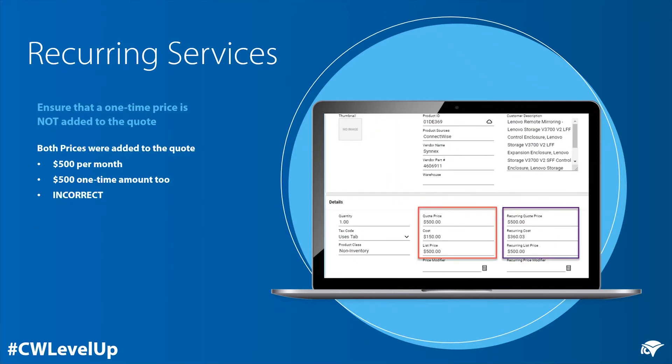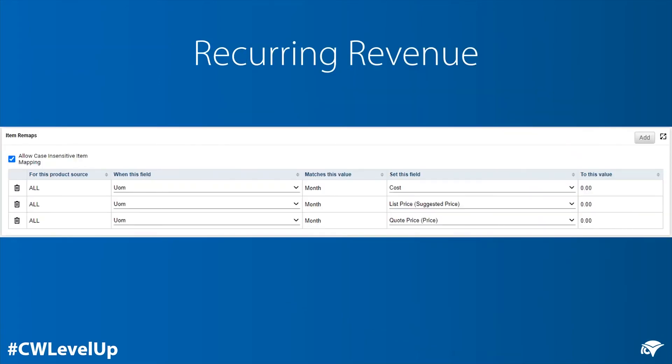Without the help of an item remap, the quote would show a one-time price of $500 and a recurring price of $500. An item remap will ensure that the one-time unit price and cost are not added to the quote. In this example, these item remaps are saying: if the unit of measure is 'month', then set the cost, list price, and quote price to zero. This item remap ensures that only the recurring revenue and recurring cost information from the managed product catalogue is added to the quote.